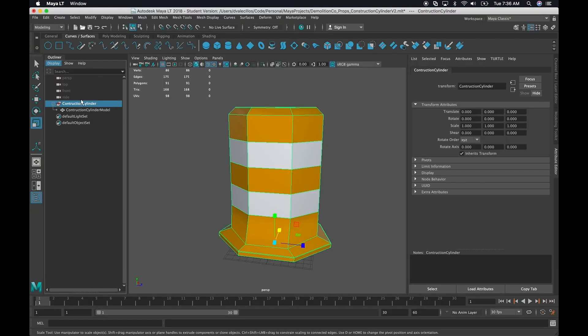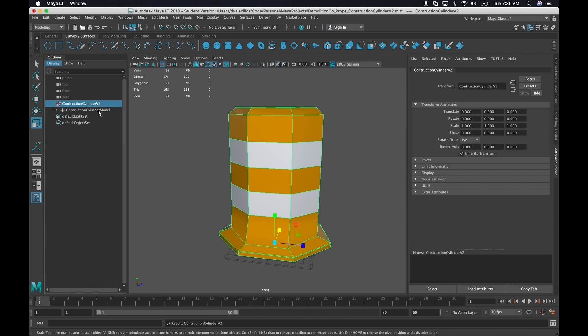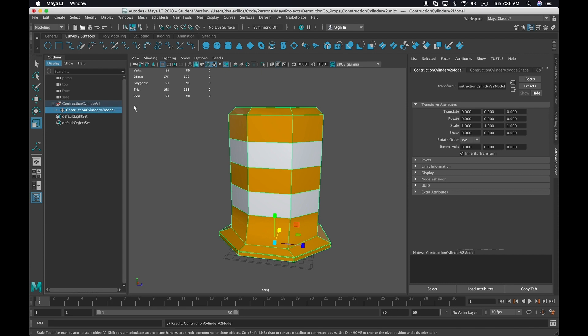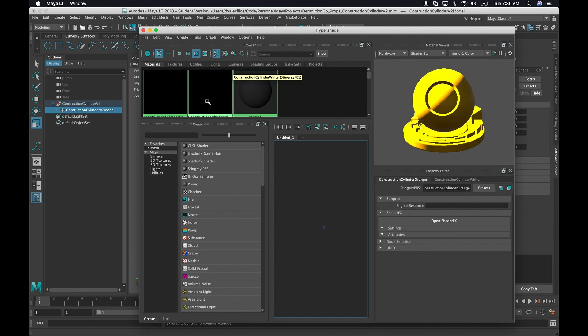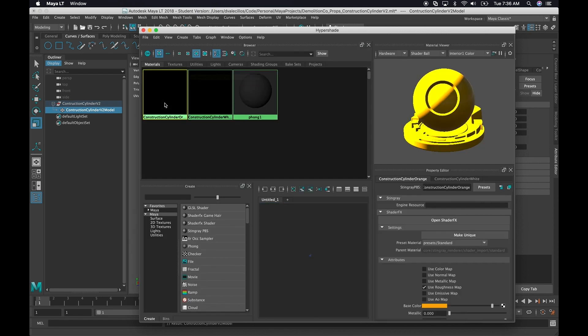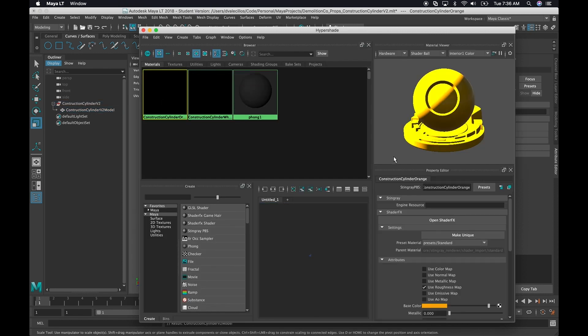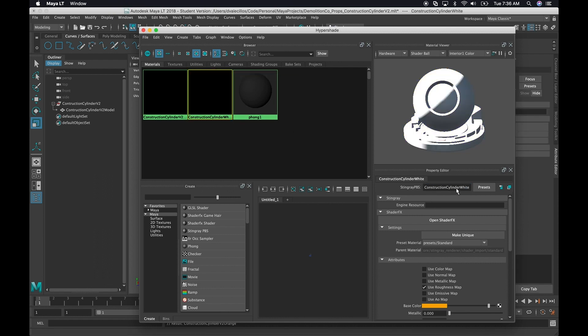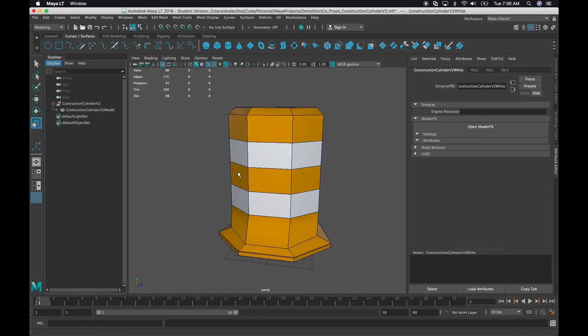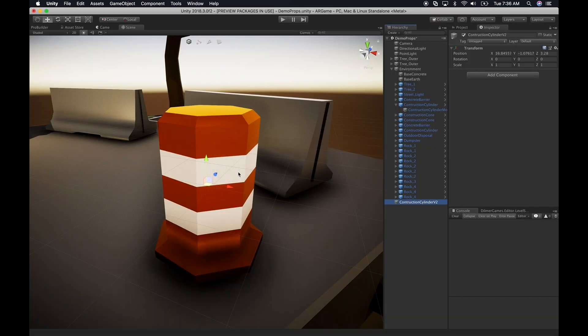V2. And I'm actually going to go back here and then rename these ones to V2. Let's do that. V2. And I'm going to go back into my hypershade. I'm going to go and do the same thing with the actual materials. So we want that to be V2. And I'm going to make this one a V2. Excellent.